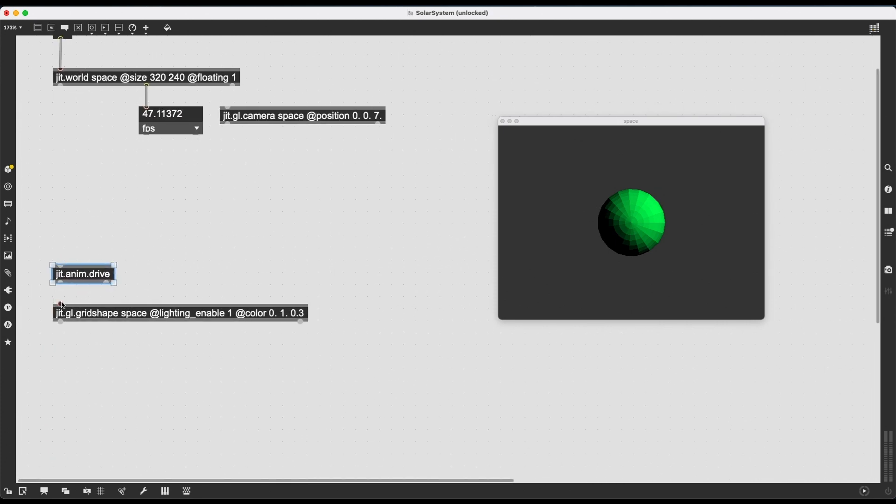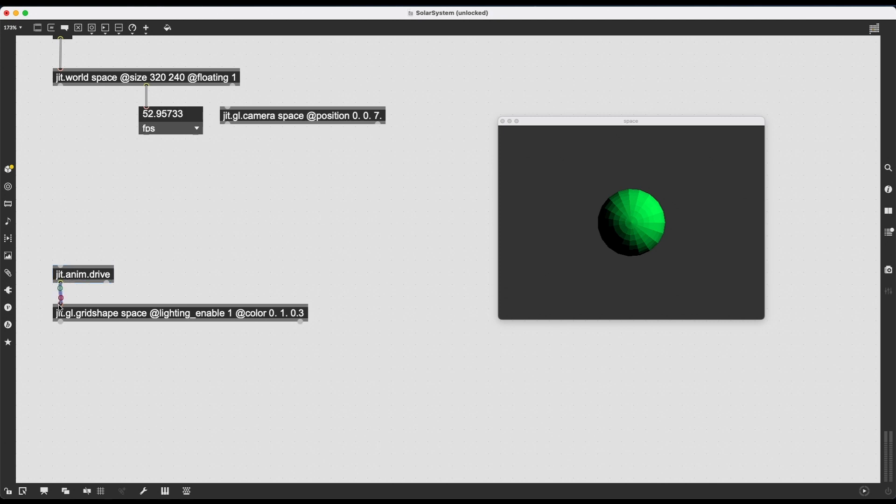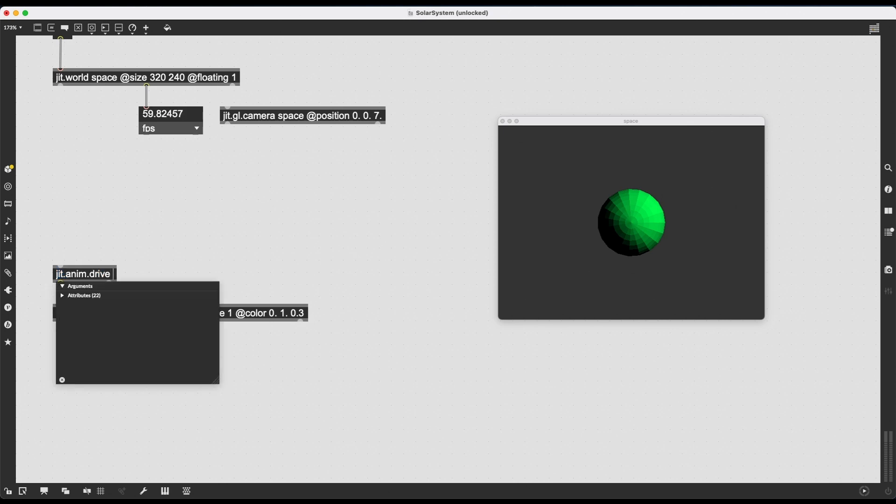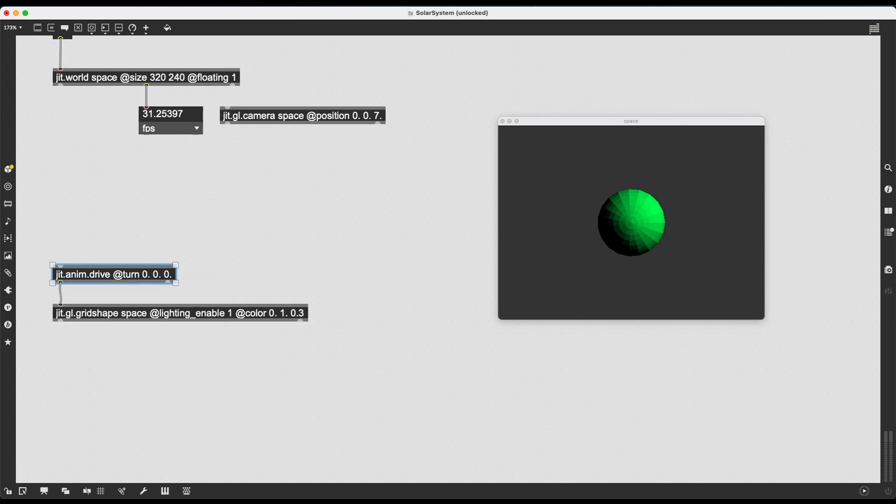And right now, I want to explore jit.anim.drive, which is going to animate a 3D transform. So first of all, what you need to do after creating this object is to connect it to a 3D model, a 3D object, in this case, jit.gl.gridShape. And maybe it's a bit backwards, but you need to take the outlet, the first outlet of jit.anim.drive and connect it to the first inlet of jit.gl.gridShape. And nothing is going to happen because we need to either send it a message or give it an attribute that will describe a transform, a transformation.